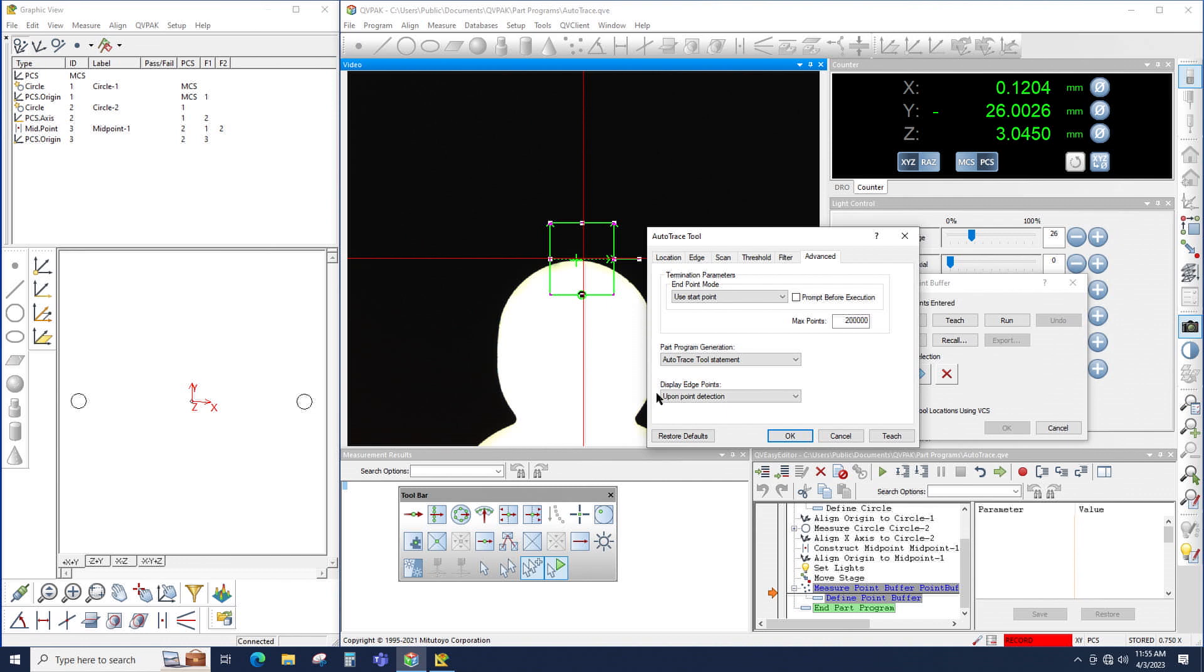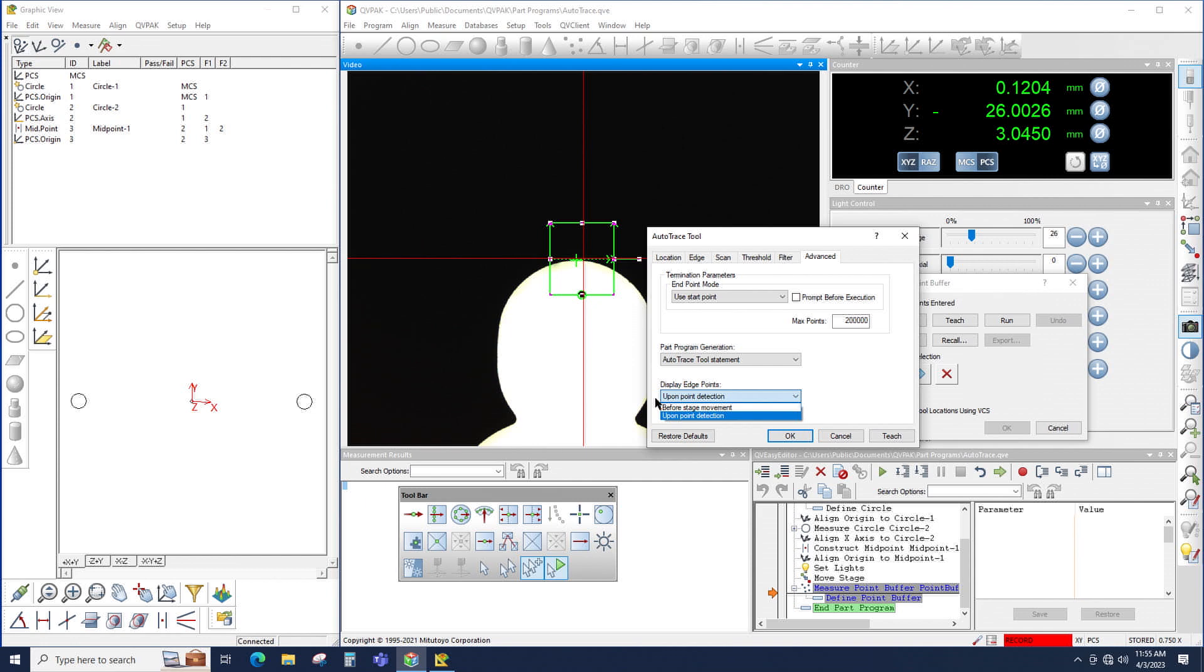Then the other setting that I typically change is Display Edge Points. There's two options under here: Before Stage Movement and Upon Point Detection. Before Stage Movement means that each point that's measured by AutoTrace will be displayed all at the same time right before the camera moves to the next location. I don't like this option because the points are displayed right before the camera moves, so there's no chance to see the measured points.